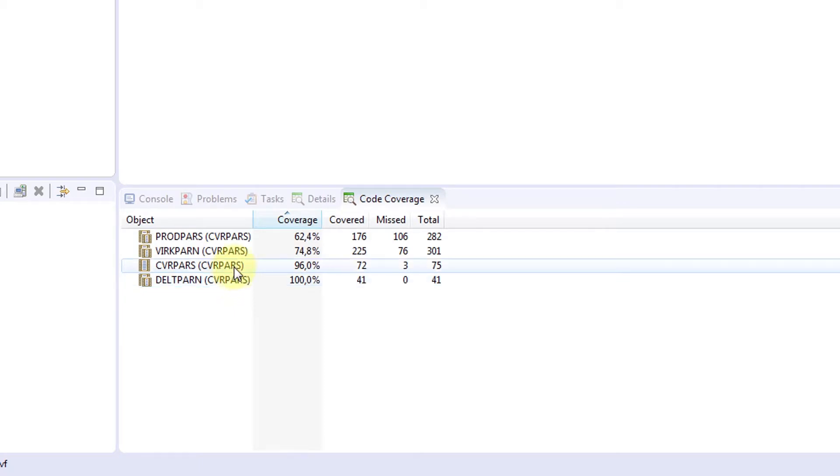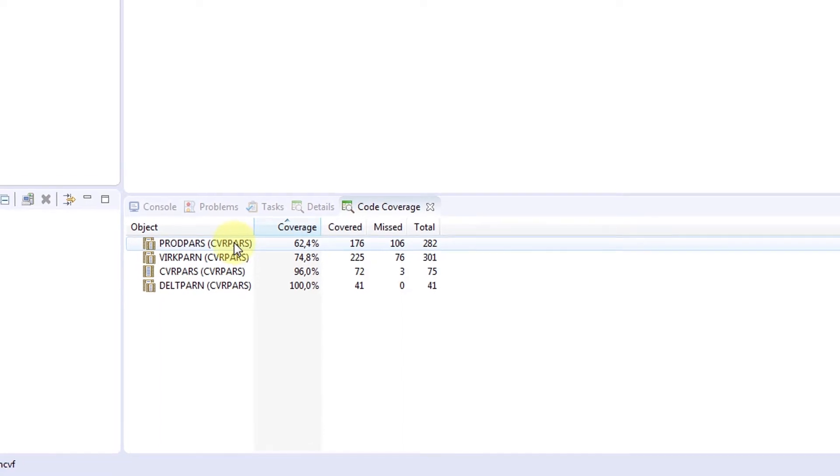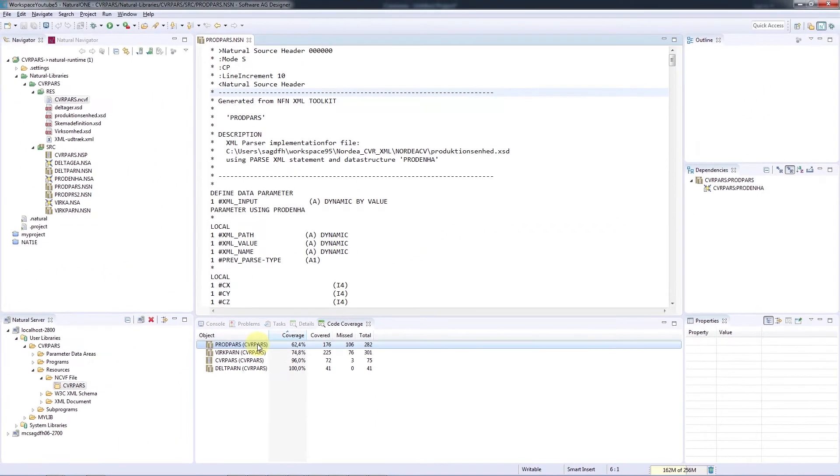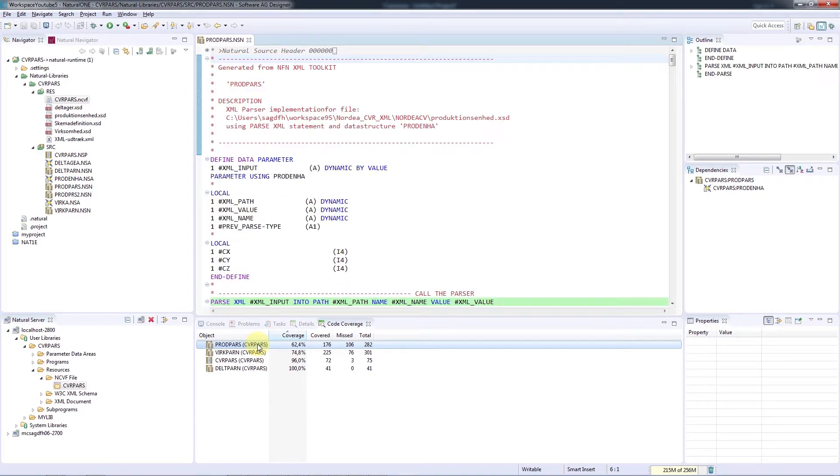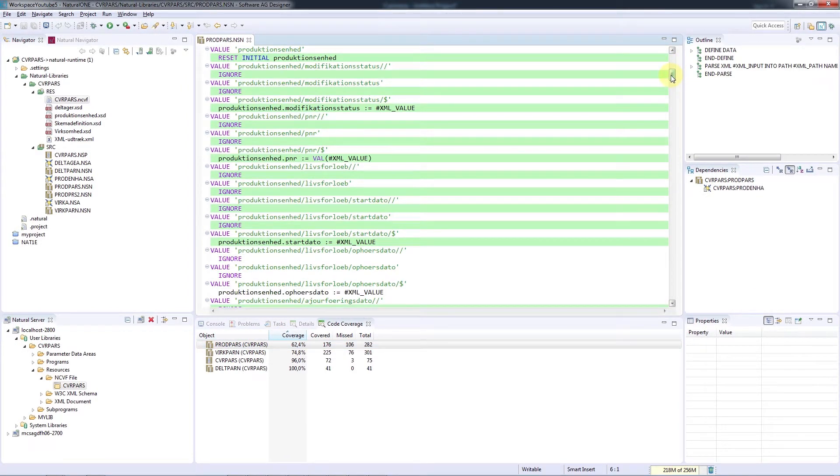If you look at the first object, you'll see that it only has a code coverage of 62.4%. Let's double-click to open up the object and scroll down. We can see that all the lines that have been executed are marked with a light green background.